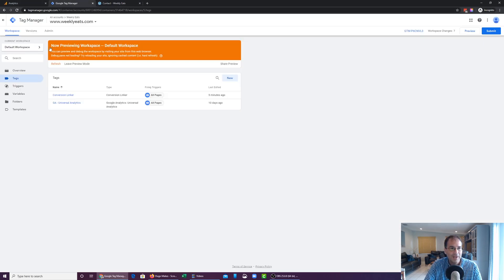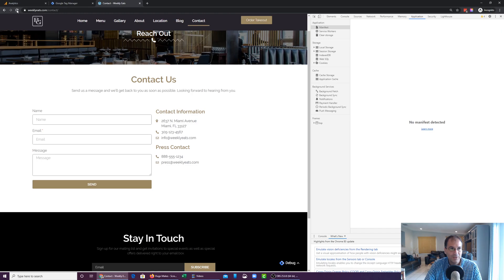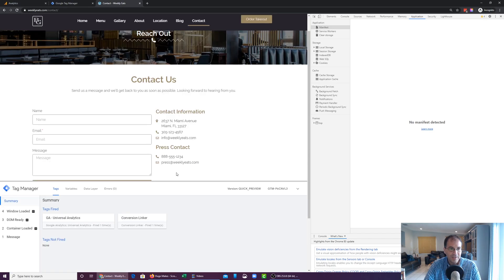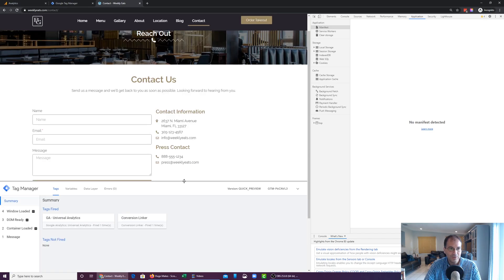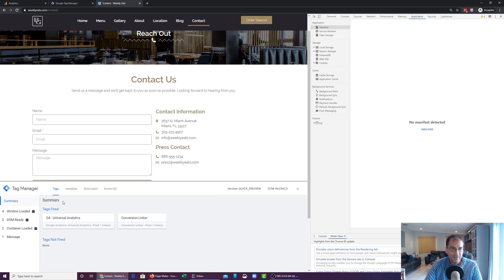We're going to head into Google Tag Manager and make sure you're in preview mode. The way you do that is you hit the preview button on the right-hand side and then this orange box will pop up. Now go back to your website, hit the refresh button, and you'll see the Google Tag Manager preview window underneath. On the left-hand side are the events that we're going to be looking out for, and on the right-hand side are the tags that either fired or didn't fire based on those triggers.